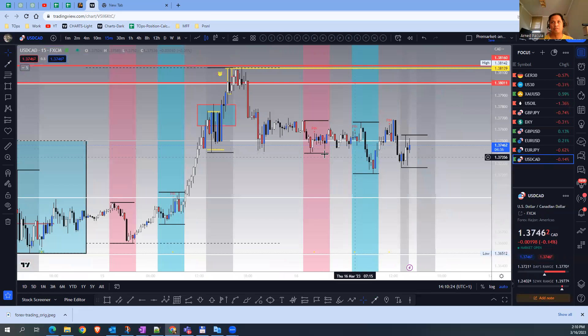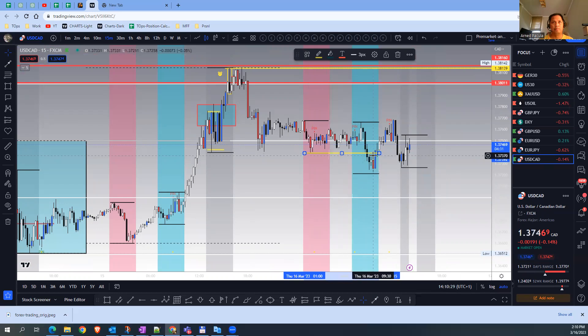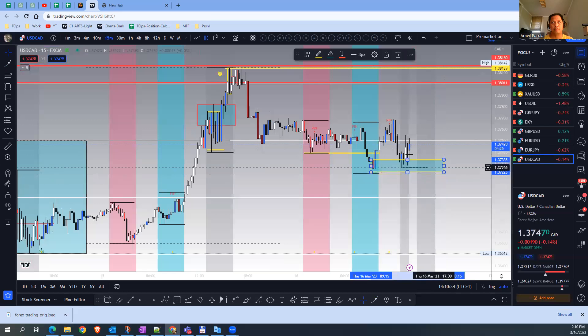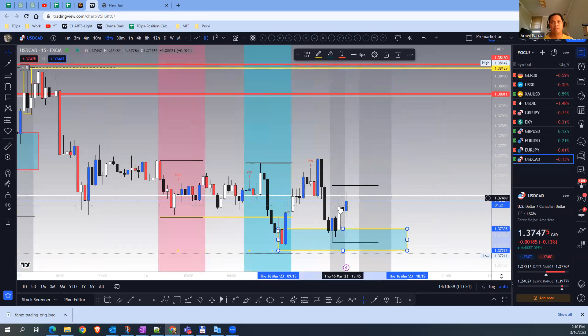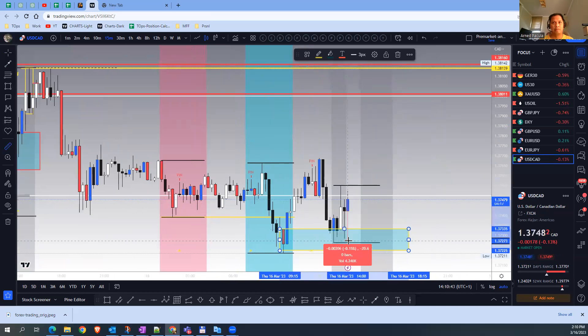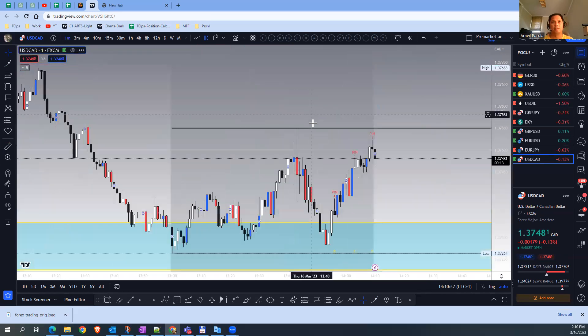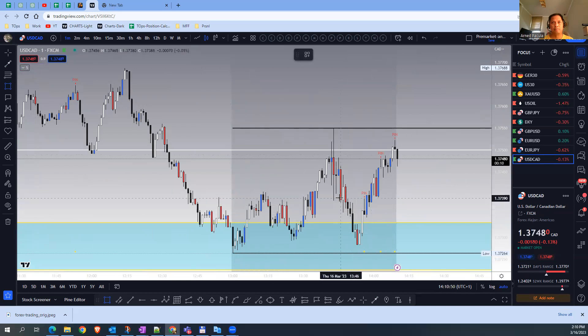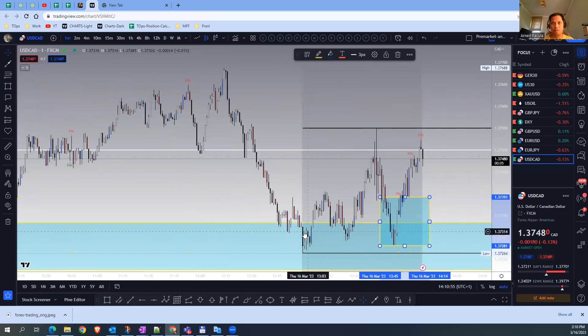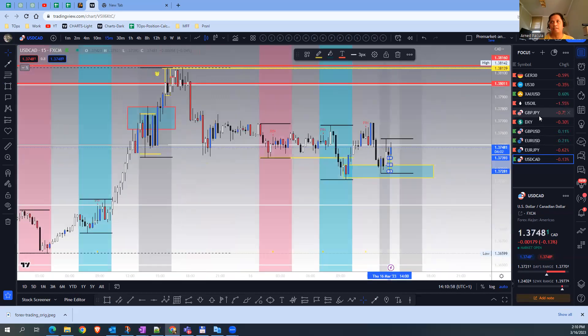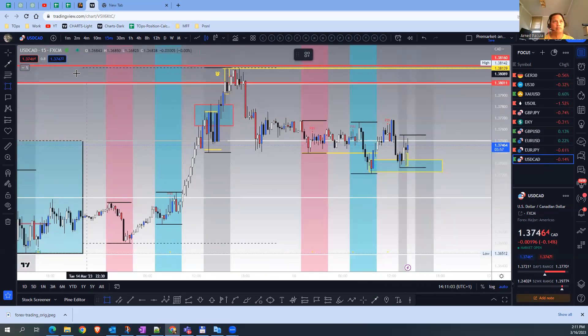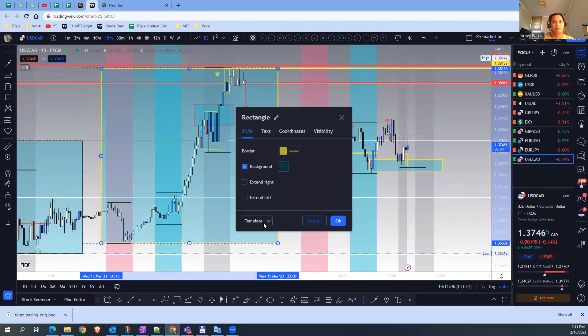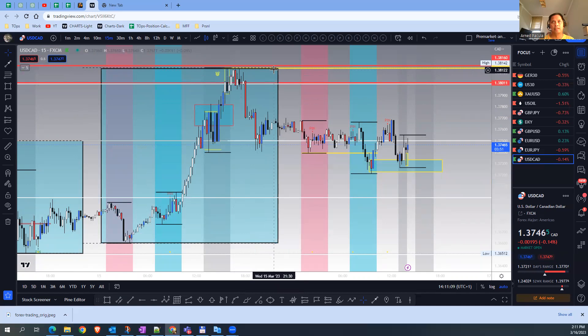An opportunity came at the London session when it stop hunted the low of Asia. As you can see, it left some order block which was respected during the U.S. session, and then even a pin bar. Now we have an entry opportunity, but if we measure this, it's 20 pips, which is quite good already. I think I'll wait for price to go here or on top, then I can go long. USD CAD is one opportunity, and the target is the high of the previous day.